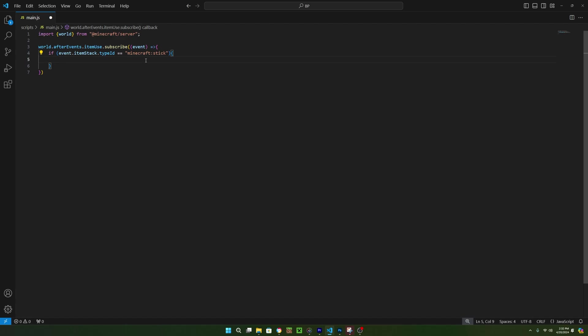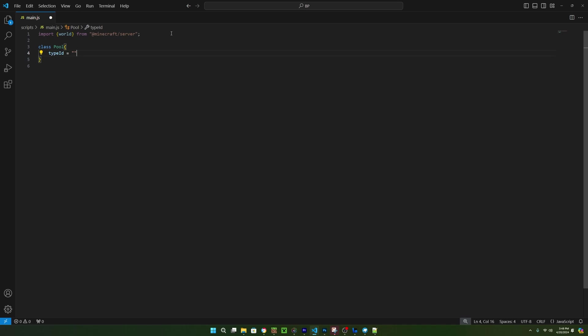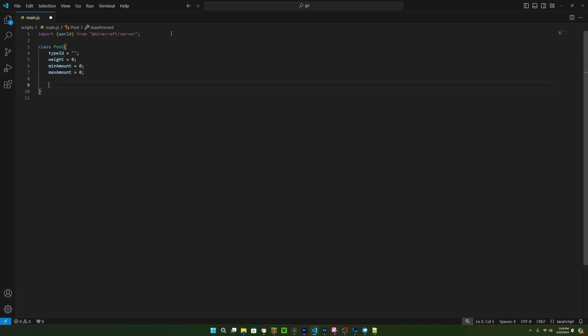I want to give the player a random item whenever this is true, and there's a few ways to do this. First, is probably the easiest way, and all you have to do is create a loot table in your behavior pack. But since this tutorial is about scripting and not a behavior pack, we're going to create the loot table from scratch using scripts. Since we want each item to have a number for the weight, string for the type ID, and a number for the amount of items to give the player, we can use a class to be able to hold all of these types of data in a single variable.